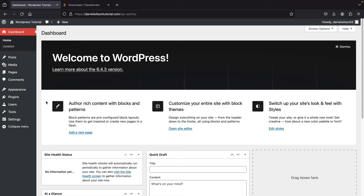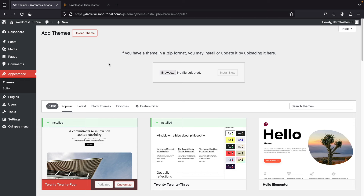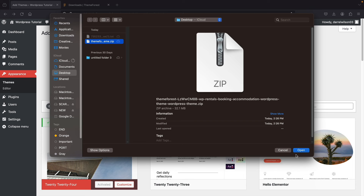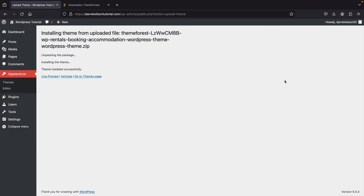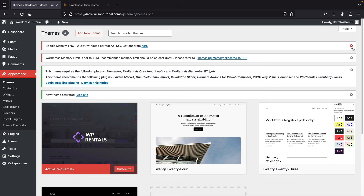Now upload the theme to your website. Go to Appearance, click Themes, then 'Add New Theme,' then 'Upload Theme,' and click Browse. Select the zip file and click 'Install Now.' Once it uploads, click Activate. We've successfully activated the theme. You can close the notices for now — we'll adjust everything as we go.